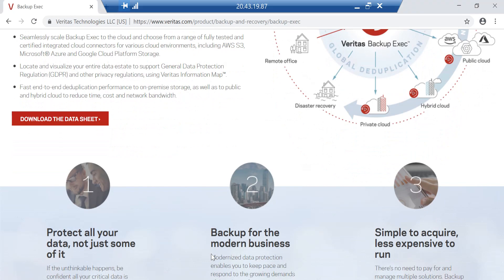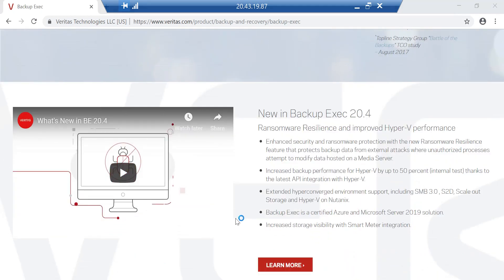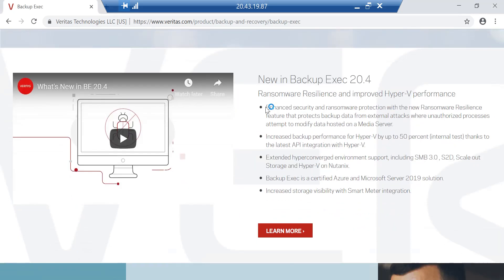Looking at the new features listed on the Veritas website: security has always been front of mind for customers. Backup Exec encrypts data at rest and in transit, but with version 20.4 they have taken security to the next level with enhanced ransomware protection. Any attempt to modify data on disk-based storage attached to the Backup Exec media server from unauthorized processes will be prevented — a great new security feature.